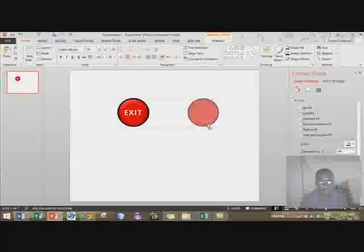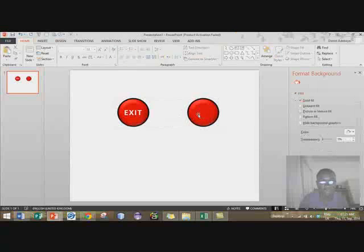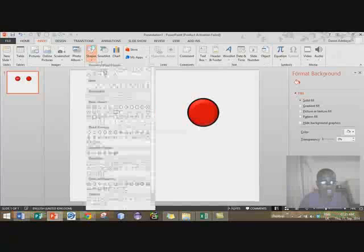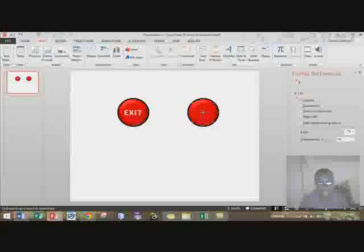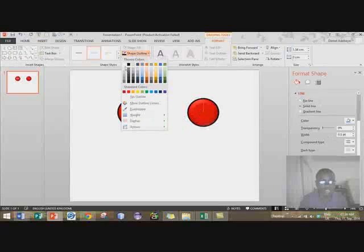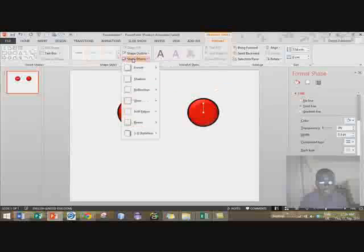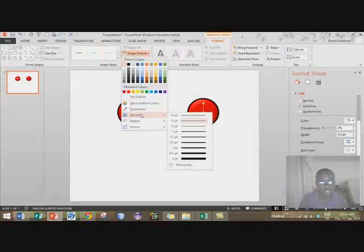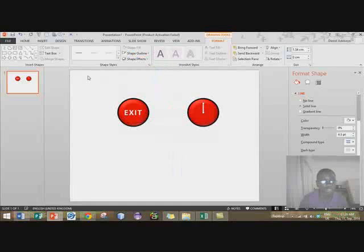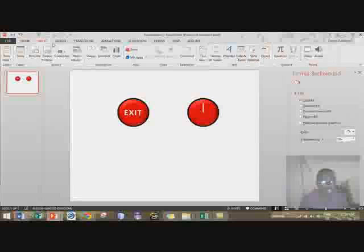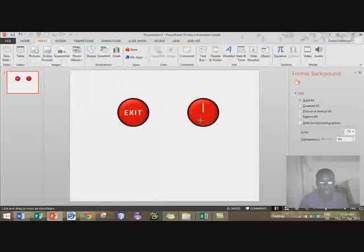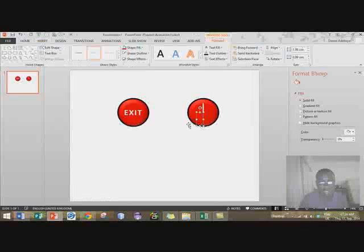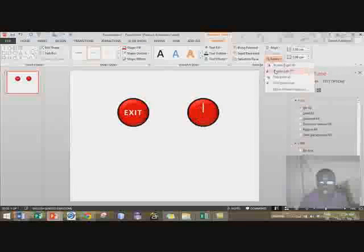For my power button, insert a line — a straight line. Make it black, not white. Then insert shapes again — just draw it out, let me reduce that a bit.